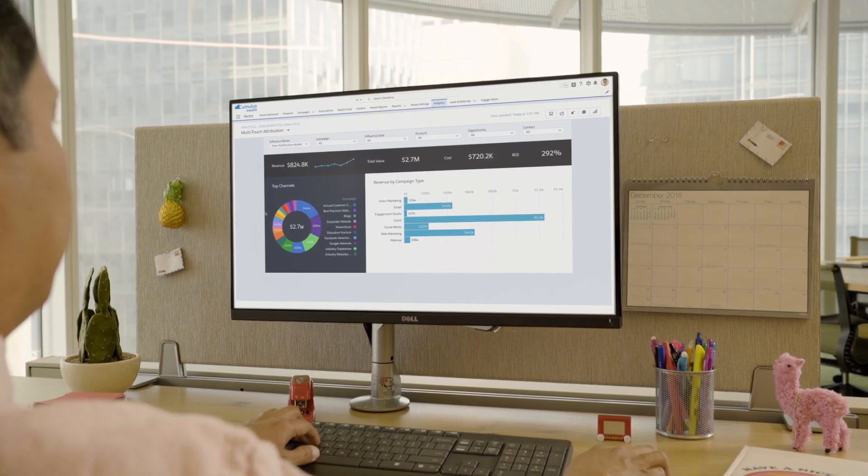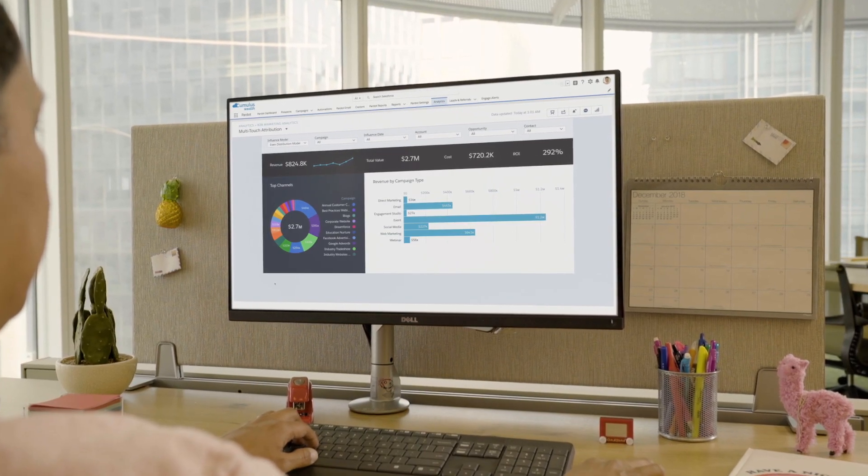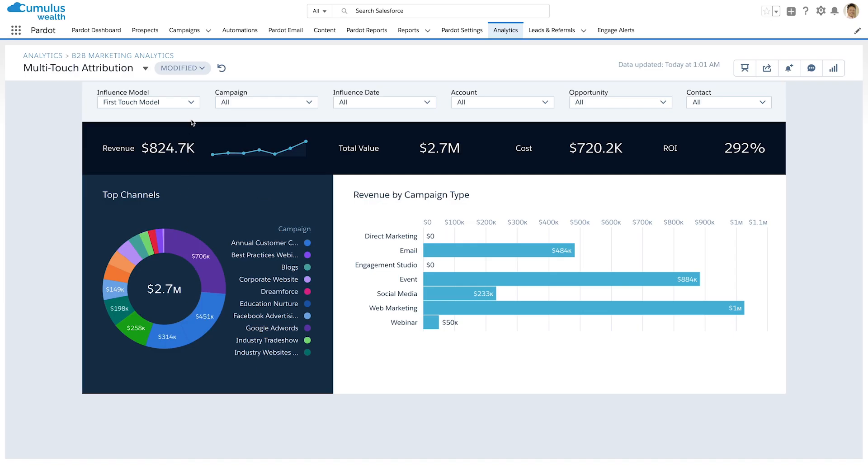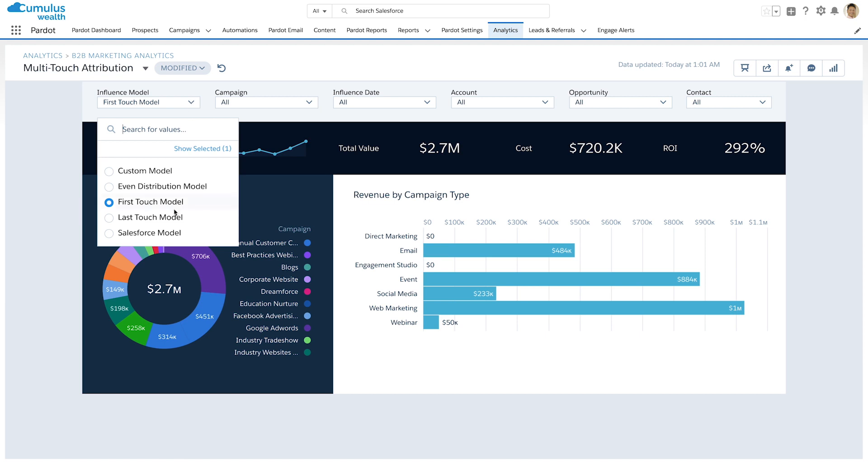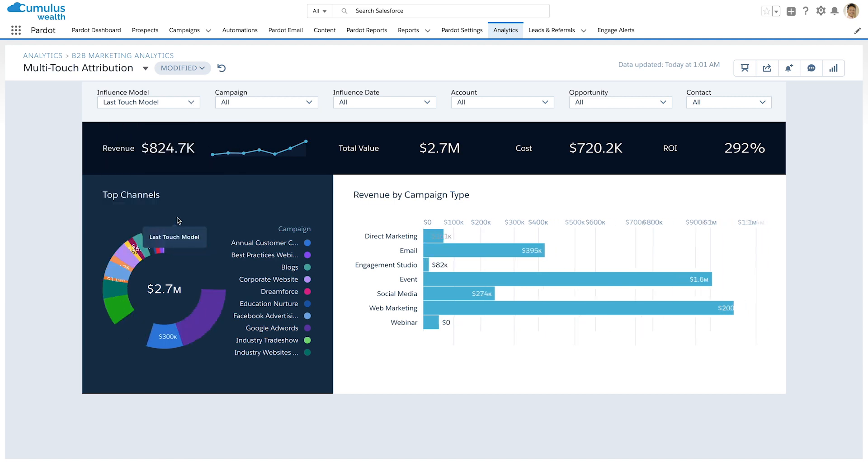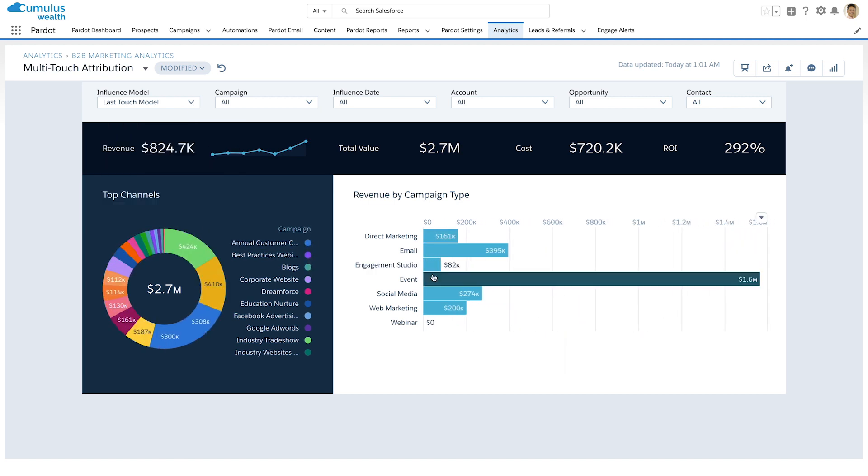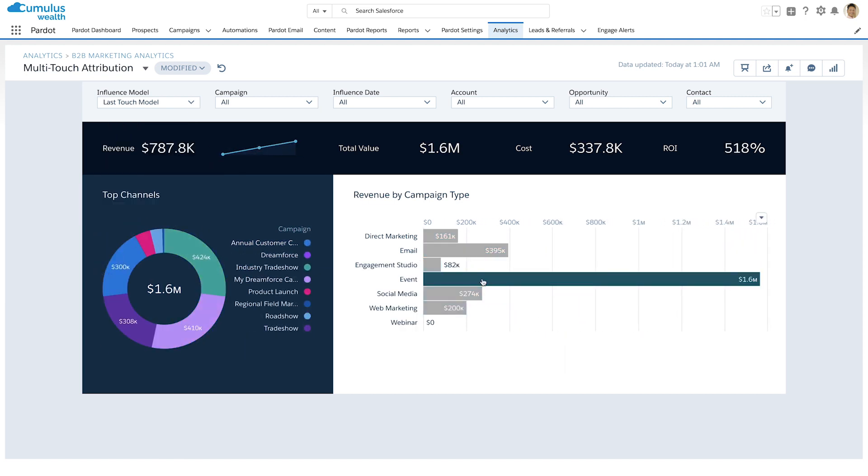Finally, marketers can get a holistic view of how campaigns are performing and dig into marketing ROI with multi-touch attribution reporting to make data-driven decisions about how every dollar is spent.